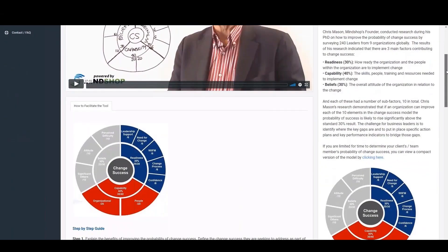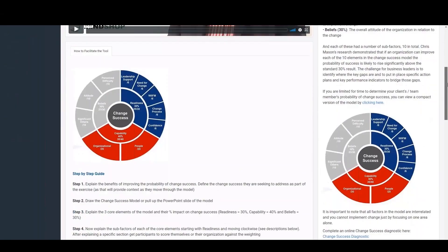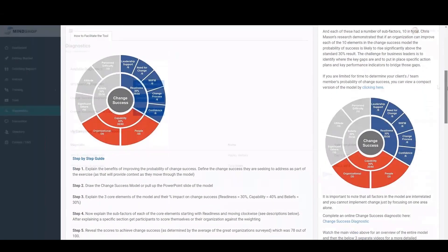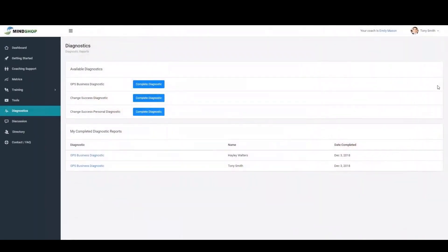Each tool includes a short video, further information on the tool and also a step-by-step facilitation guide. The diagnostic area allows you to complete a range of diagnostic tools to pinpoint key areas or opportunities in their business or them personally, and that will automatically send a full report to that participant with all the results.